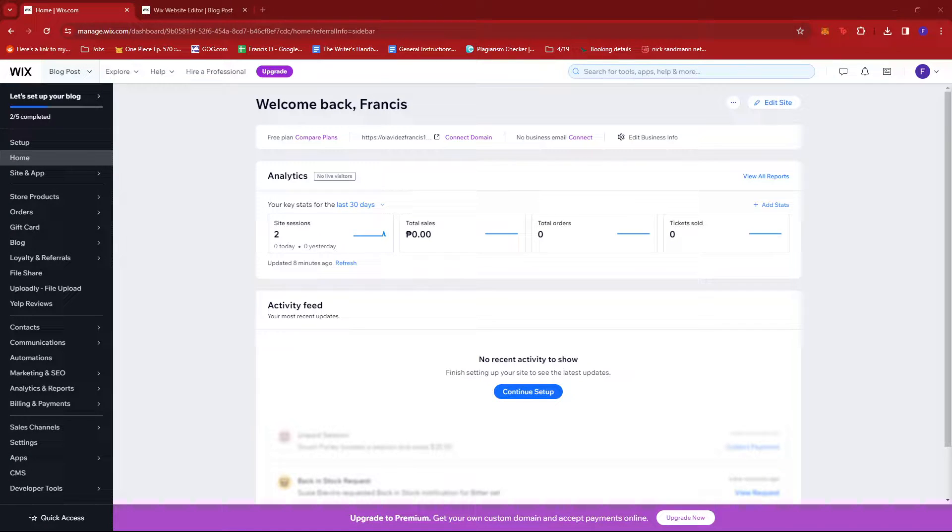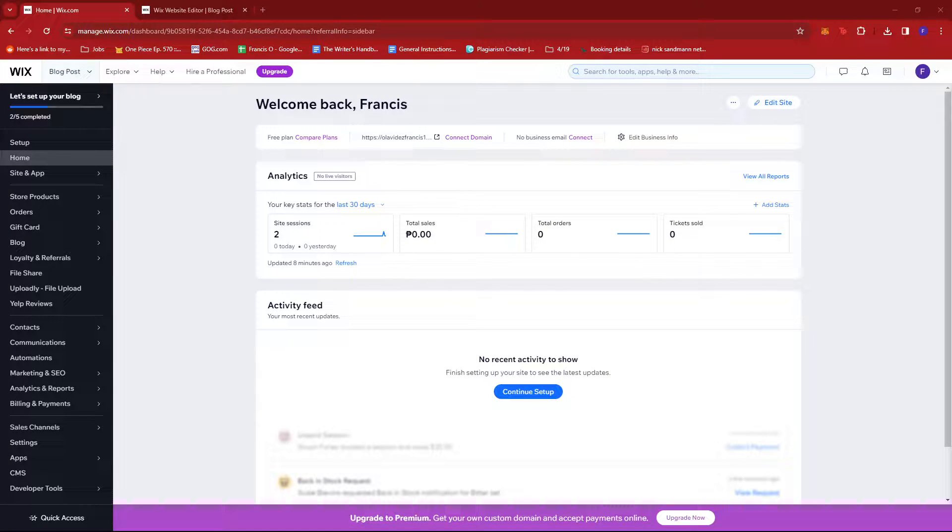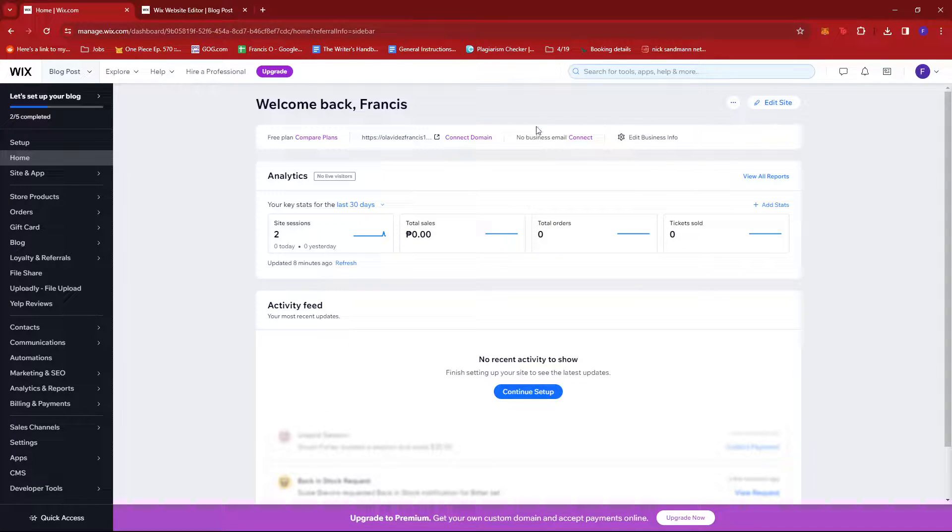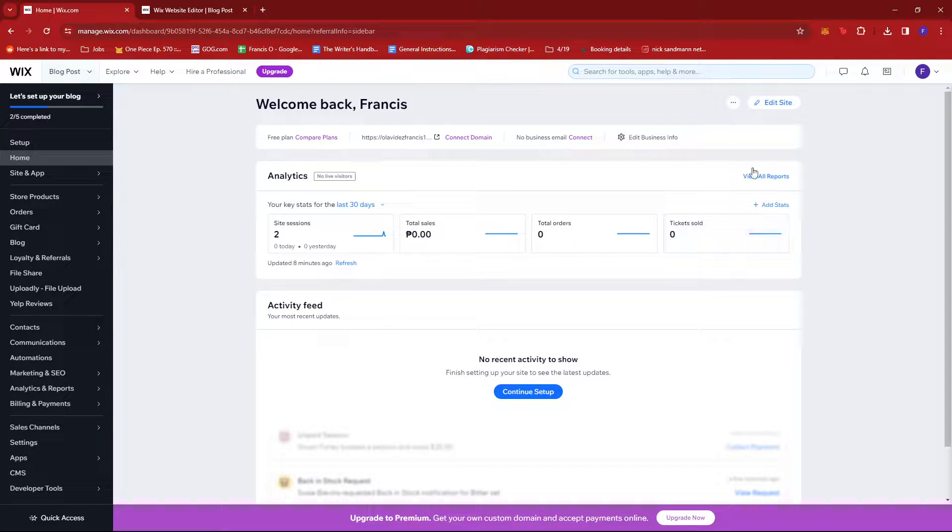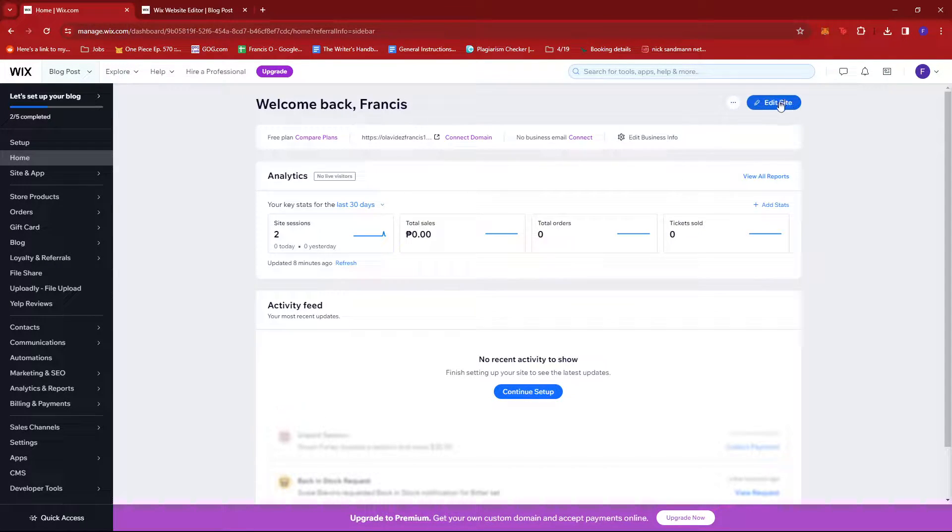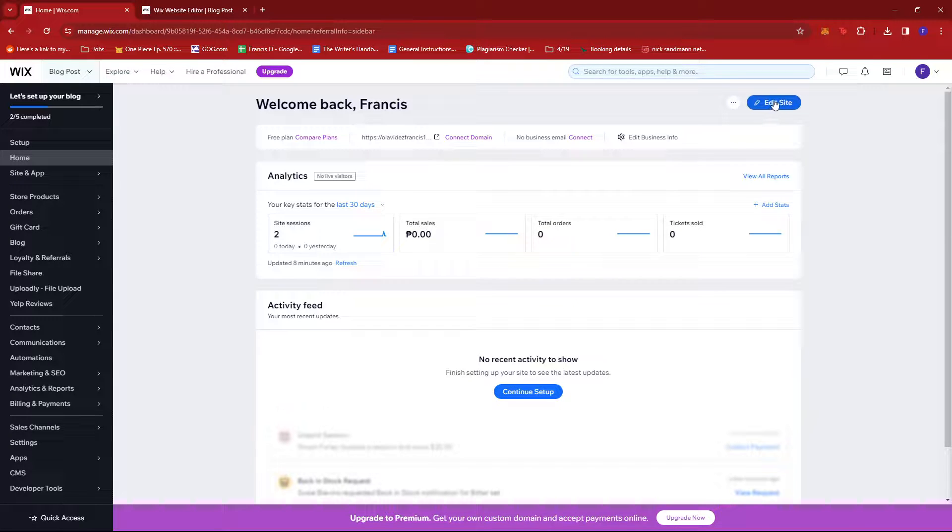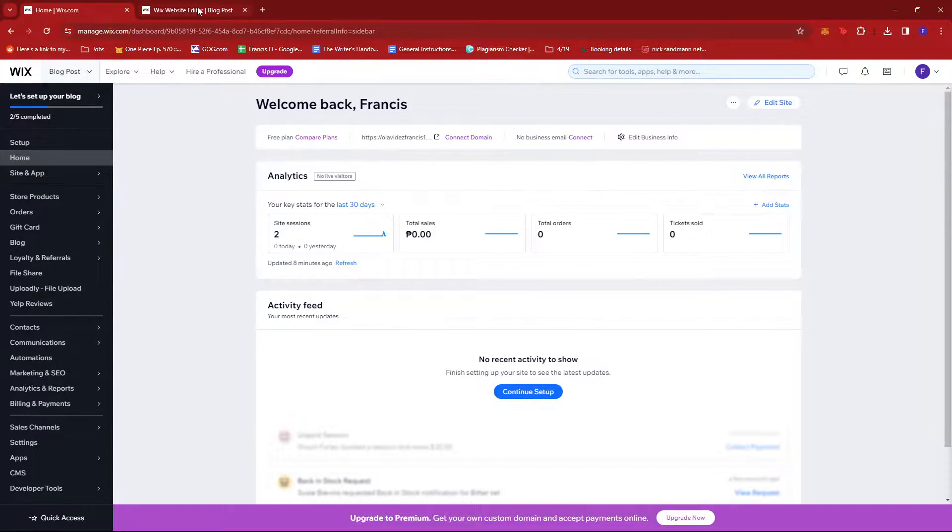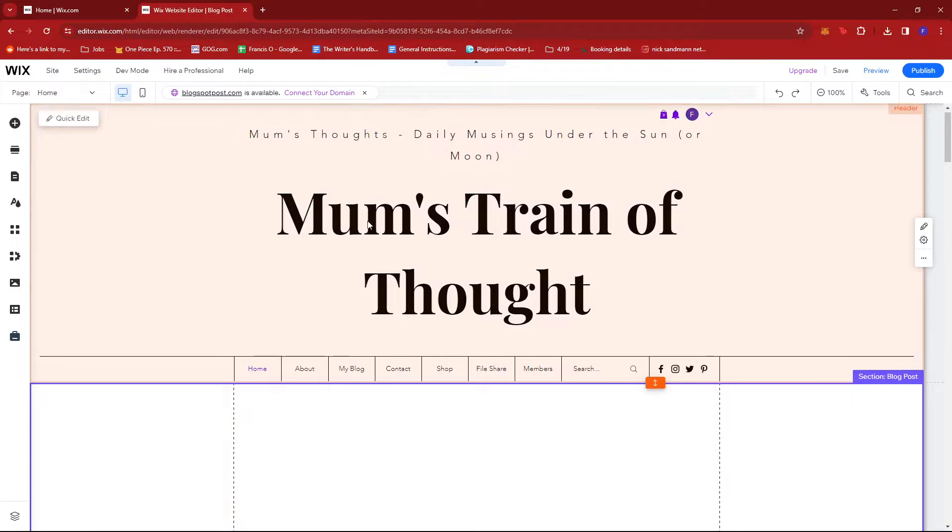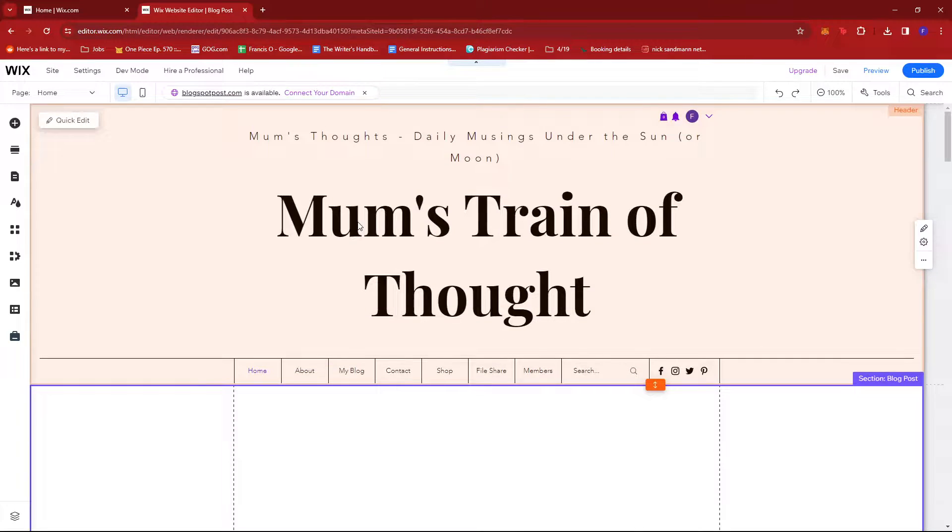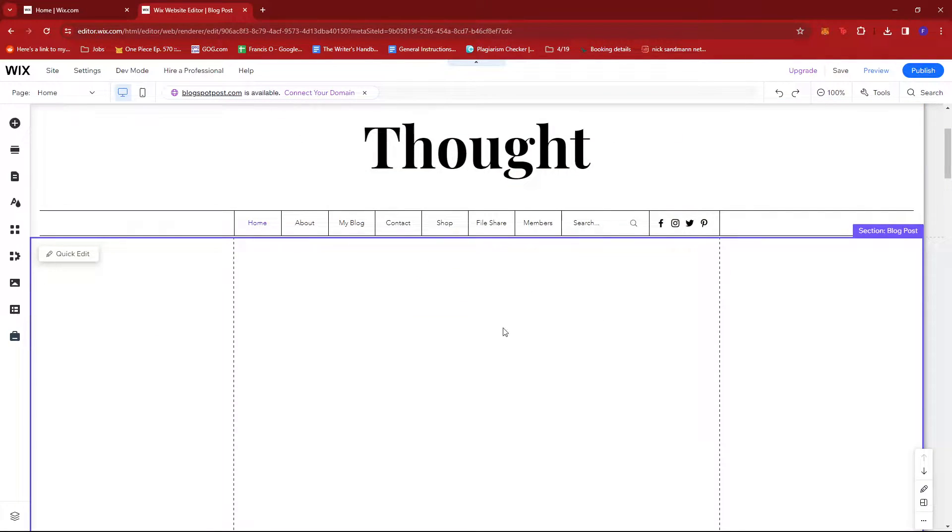In this video I'm going to show you how to sell event tickets on Wix. Once you've logged into your Wix dashboard, you're going to want to look for the Edit Site button on the top right side of the screen. If you give that a click, it'll lead you to the Wix website editor.